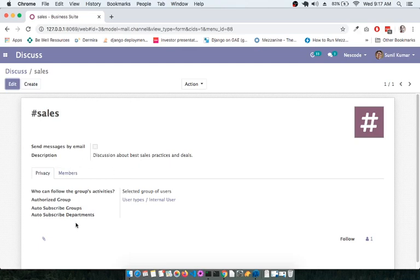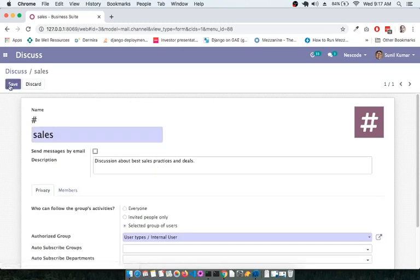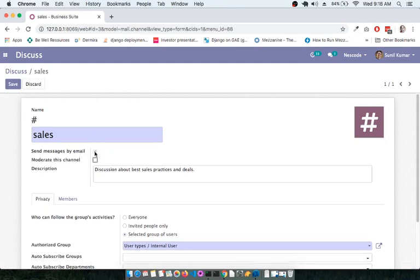These options allow you to customize the channel if you have the appropriate permissions. If you belong to a department where you have authorization to create and edit channels and include people, you can edit it. You can see the name of the channel with a hash sign, followed by the option to send messages by email — if you enable this, any message written on this channel will trigger an email notification to members.